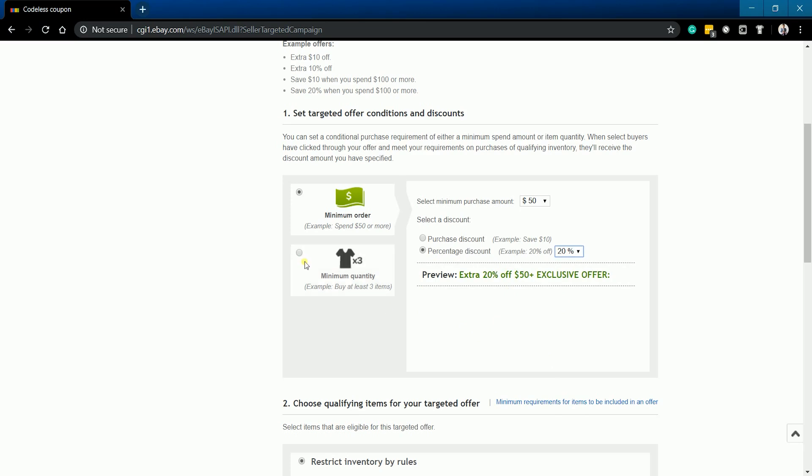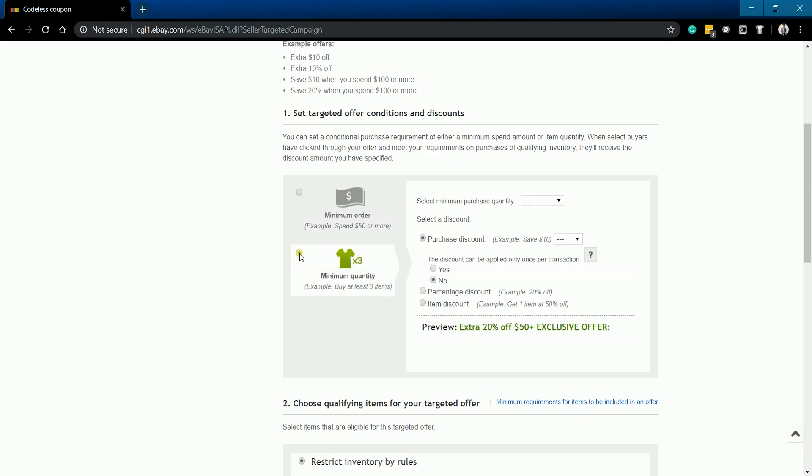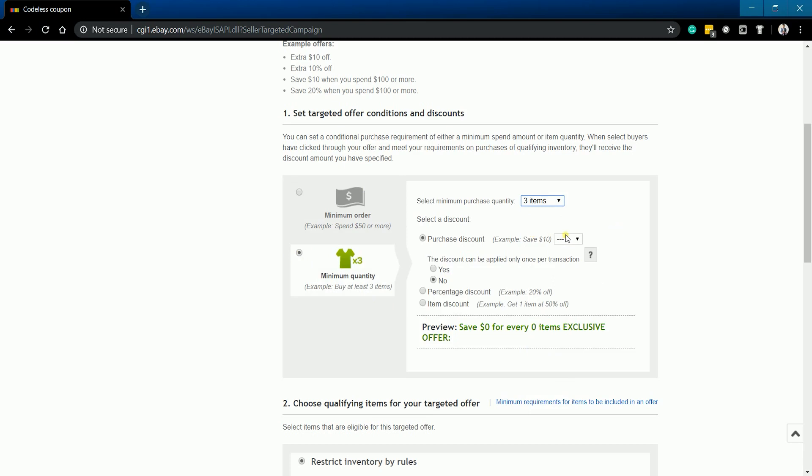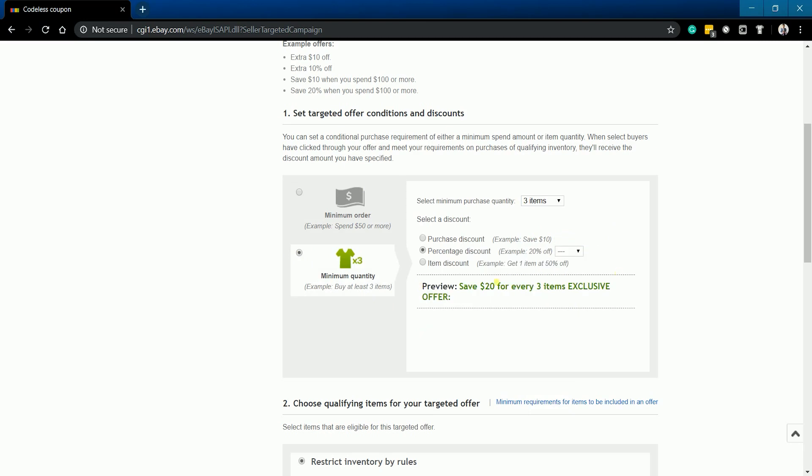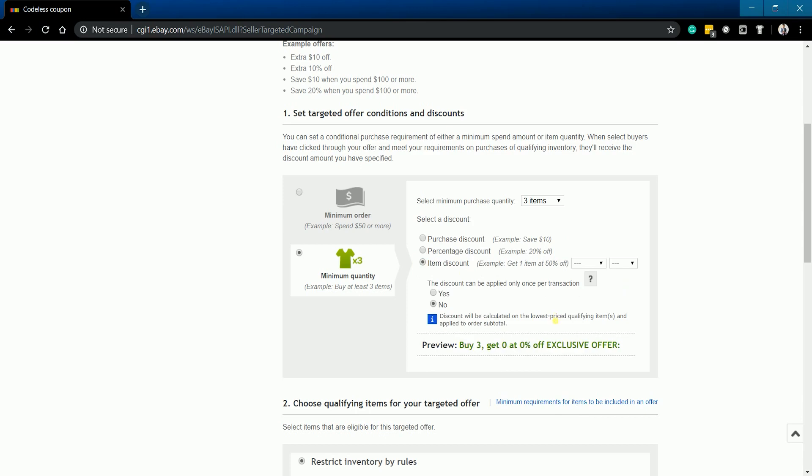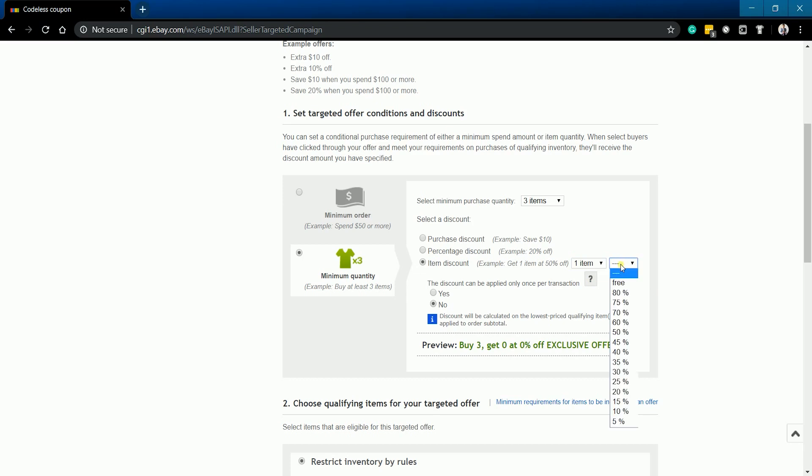You can also choose the percentage discount and set the percentage off that the customer will enjoy. If you choose the minimum quantity, you need to select the minimum purchase quantity. Then choose the purchase discount amount. You can also choose to have your discount by percentage. If you want it to be an item discount, then choose how many items get the discount and choose the discount percentage. The preview will always be updated for every selection that is made.